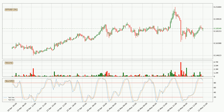Moving to the three-hourly stochastic RSI, both the percent K and percent D lines are located in the higher region. This means that the price is high due to overbuying and a change in the trend, or at least some kind of consolidation, can be expected. The K line is below the D line, which shows that the trend has shifted to the downside.